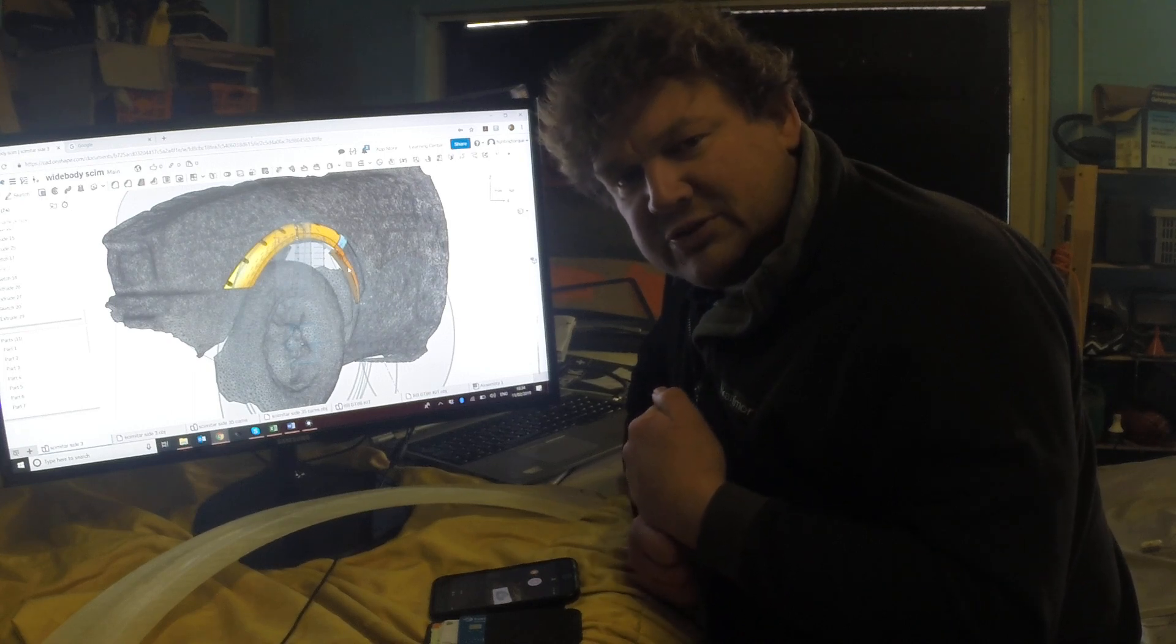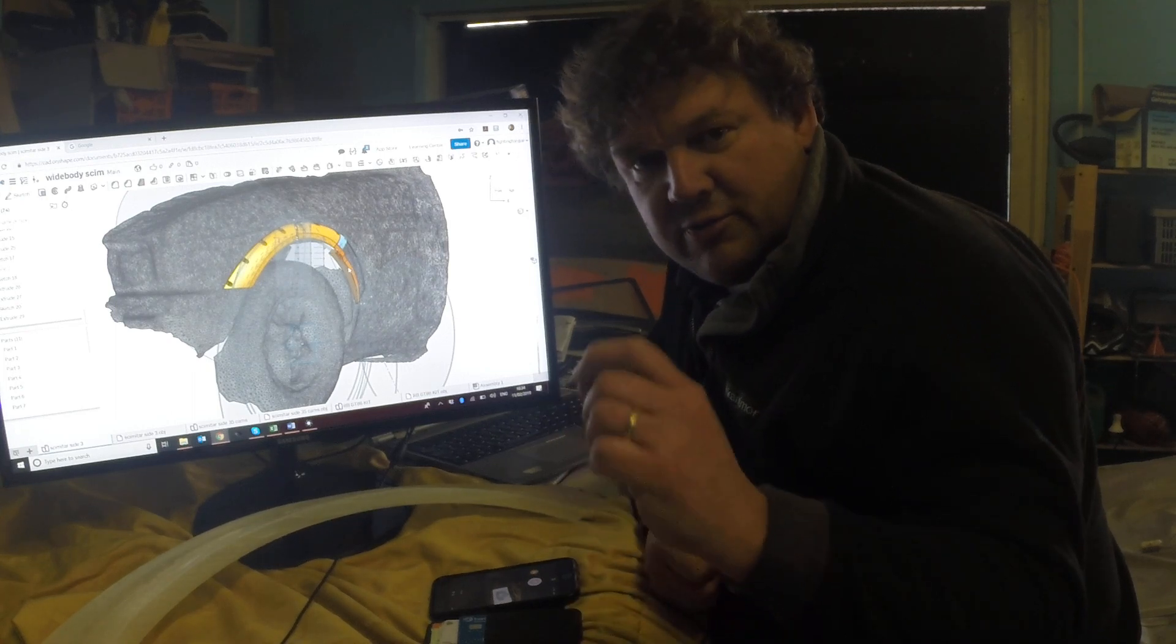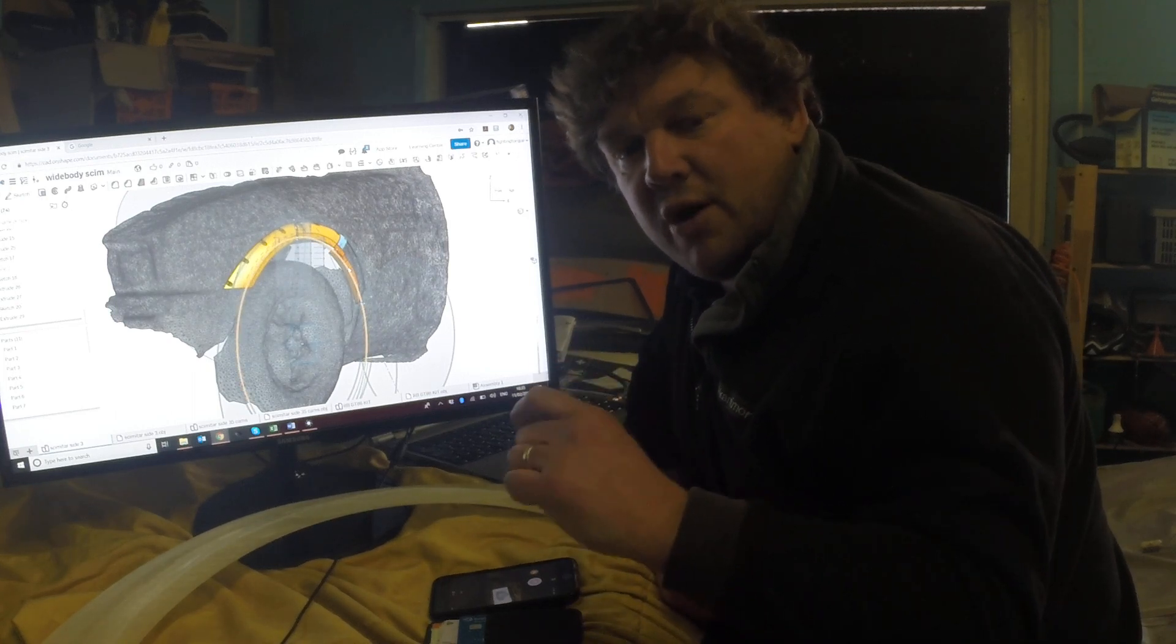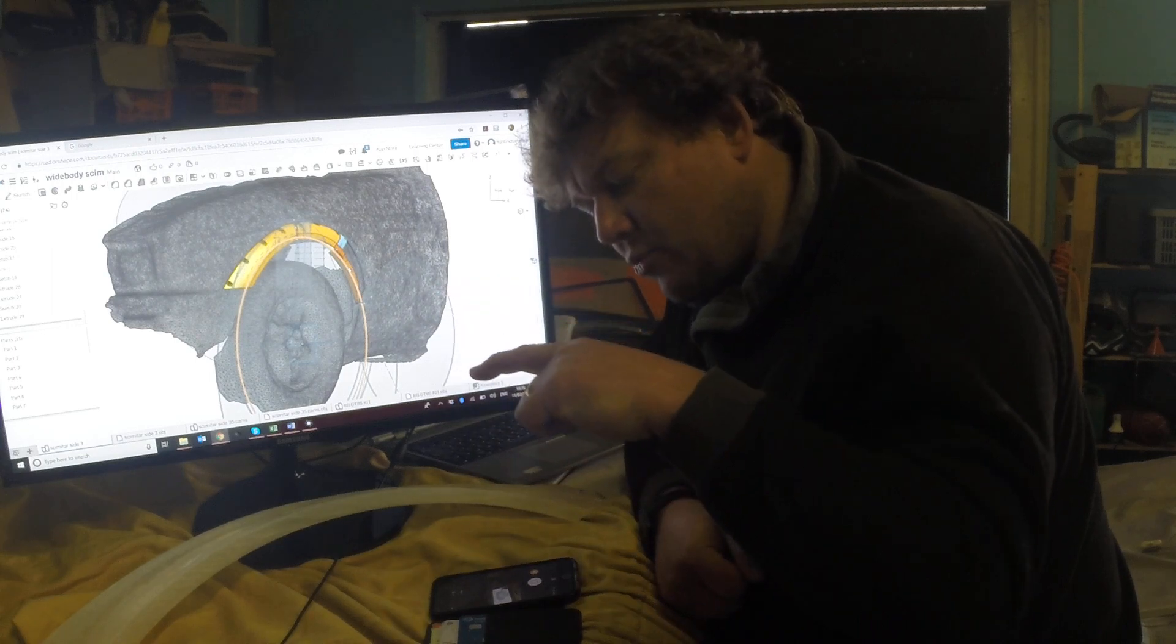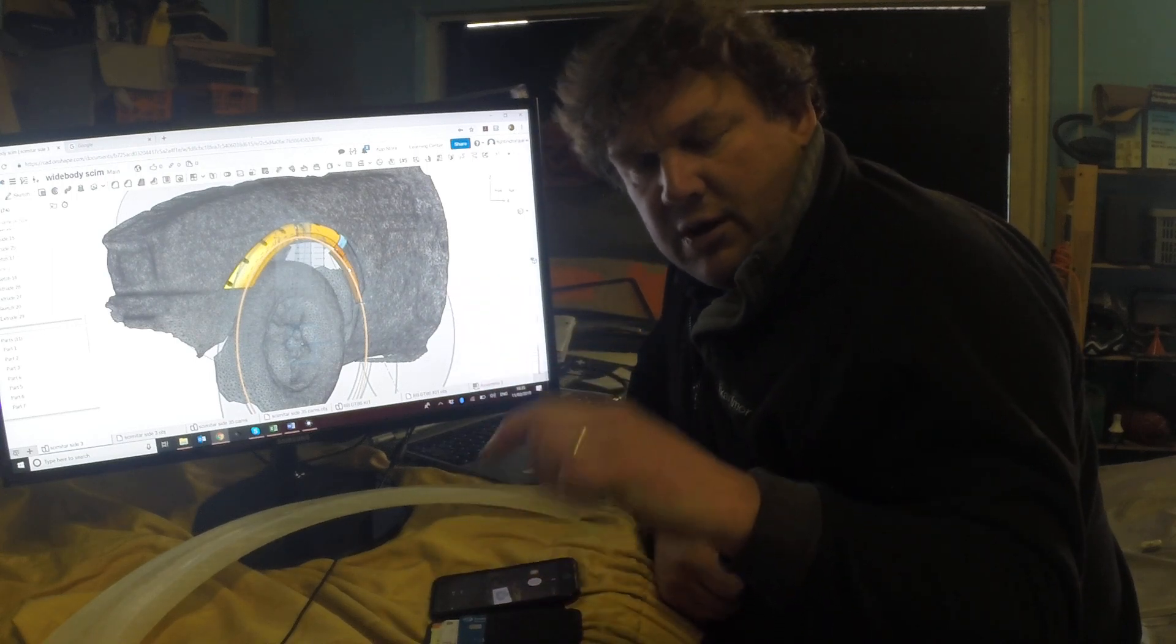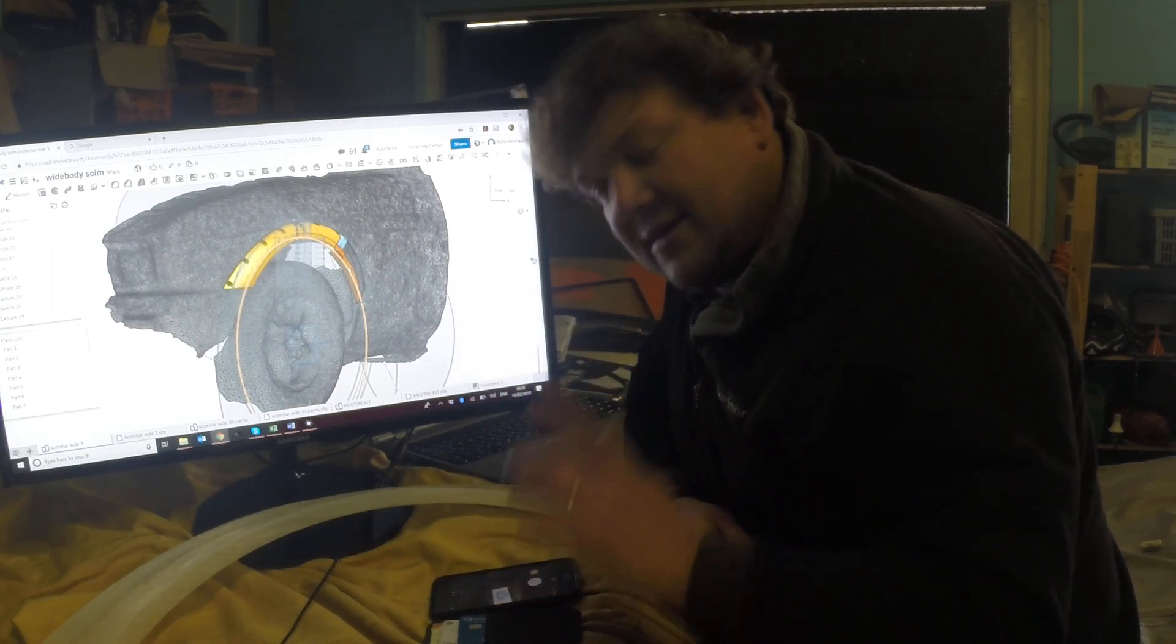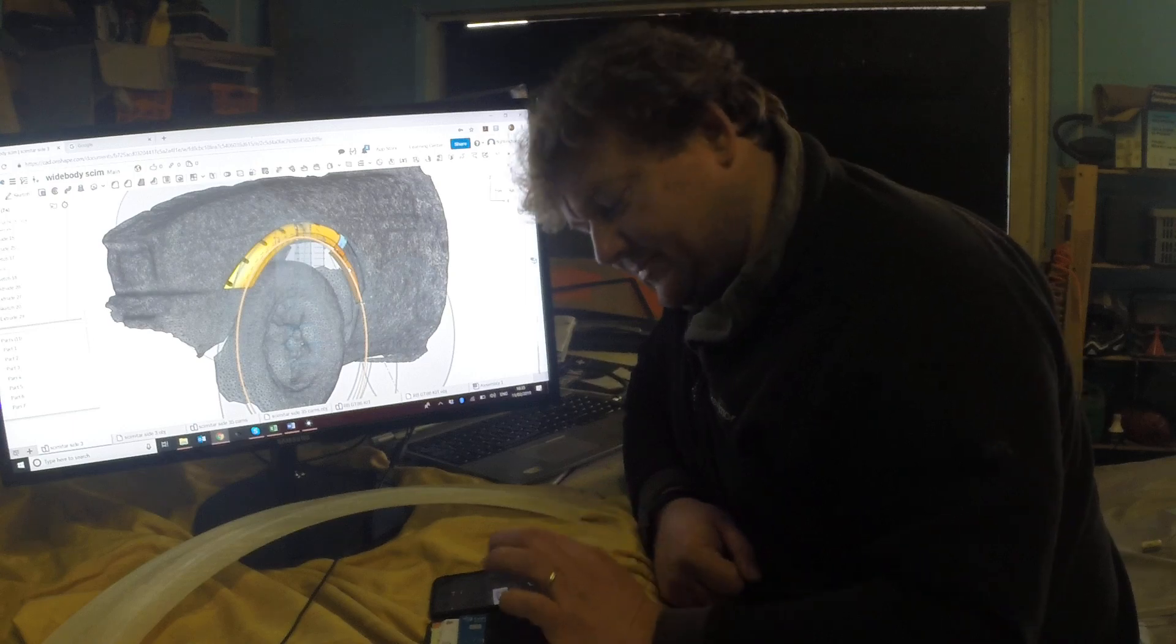It'll be on YouTube. Please like and subscribe to the channel 3D Print My Ride. I will put the link to the video in the comments under this. Thank you very much.